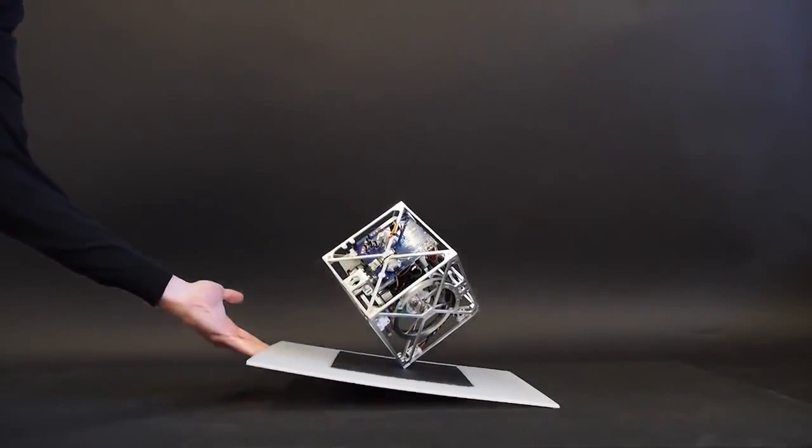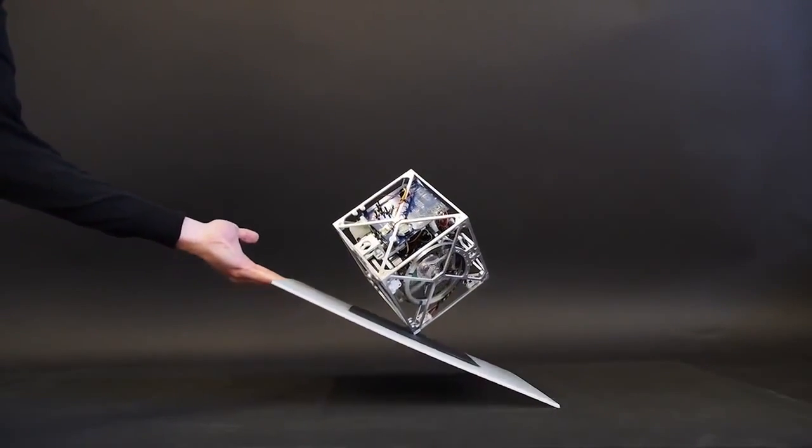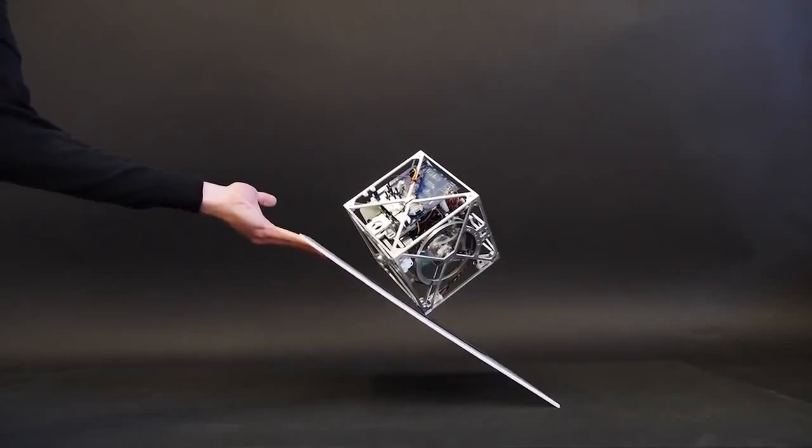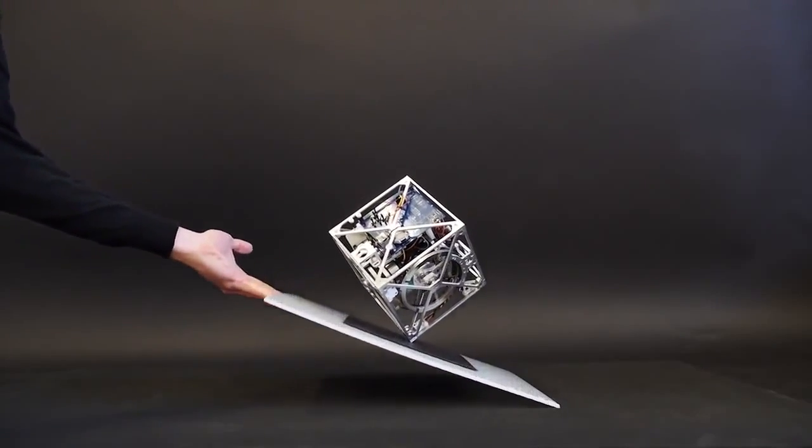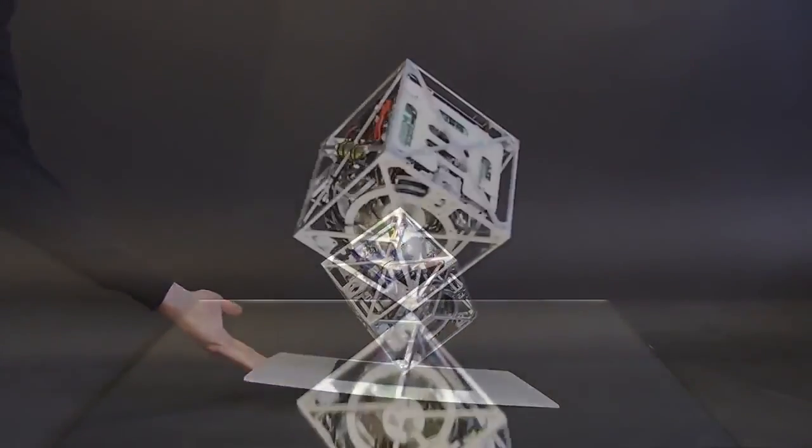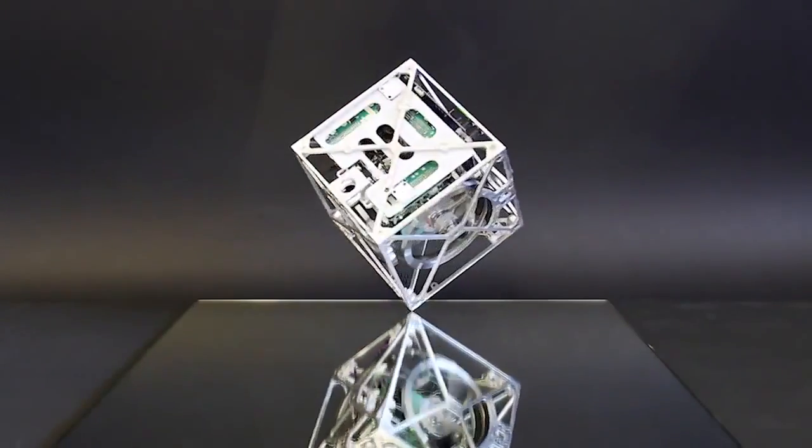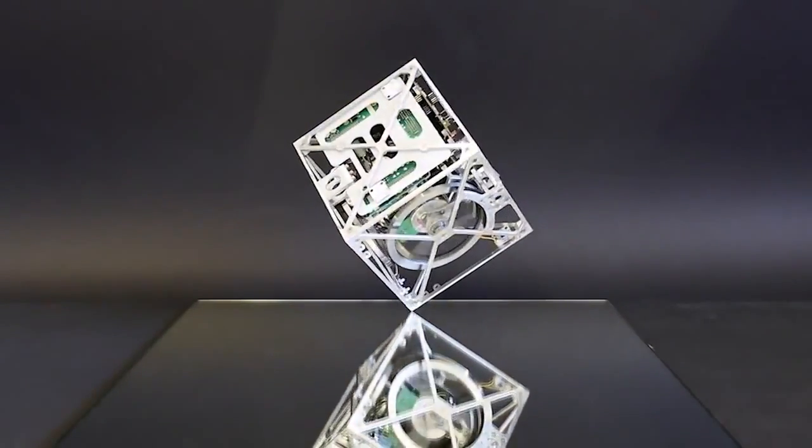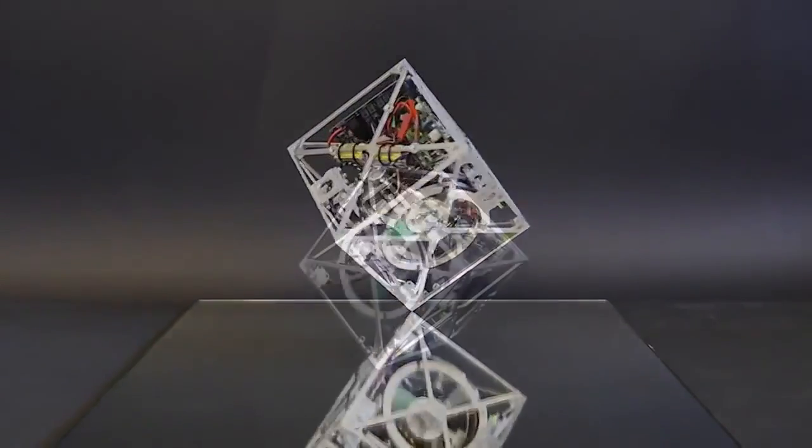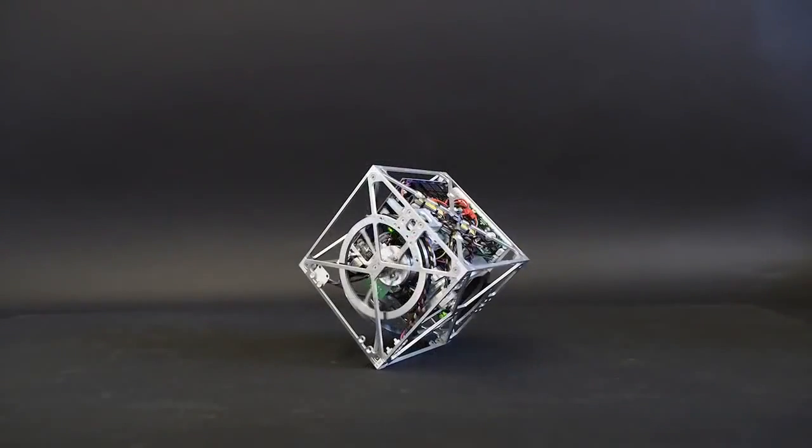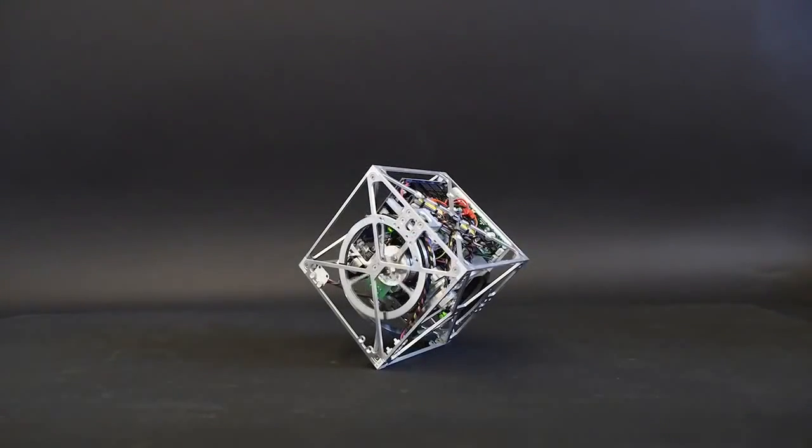With this setup the Cubely can robustly balance around its corner while rejecting disturbances, rotate while balancing, and balance on its edge.